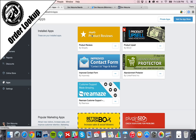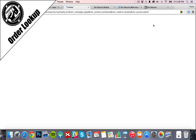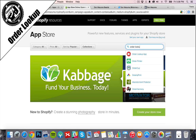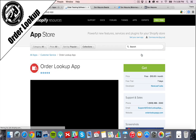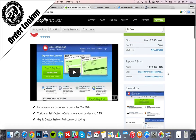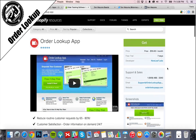I'm pretty sure it's free — it might be a few bucks a month. The Order Lookup app is about $10 a month at most, with a free trial.